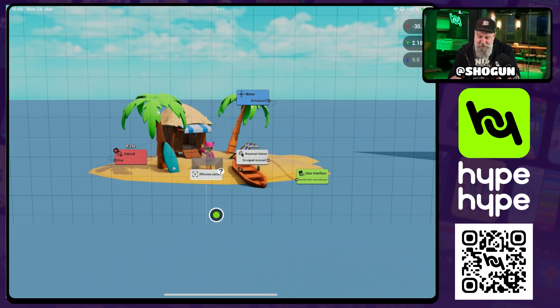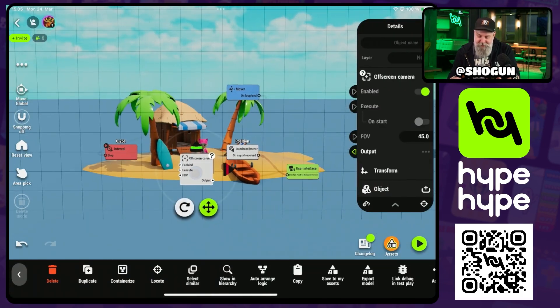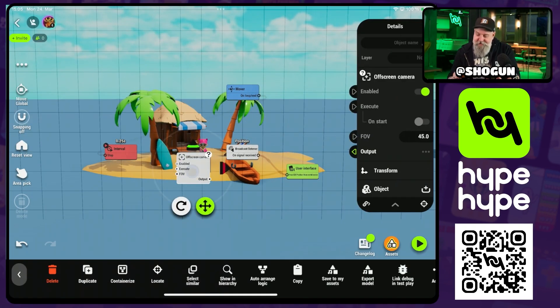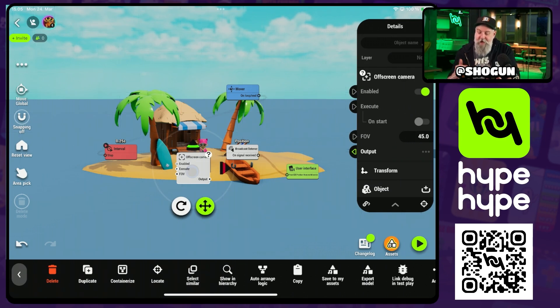We'll place this about where we want it to be so that it's looking at our scene, and the settings in here are really straightforward. We have enabled, we have execute, we have a FOV for the camera, and then we have our output.